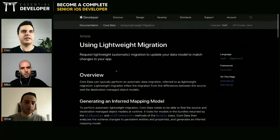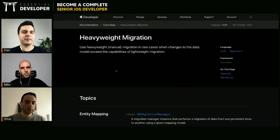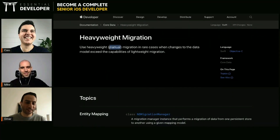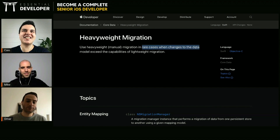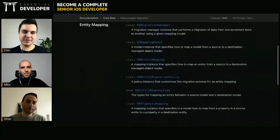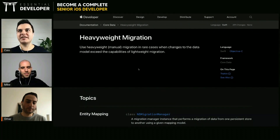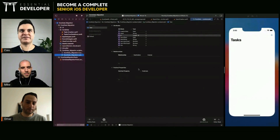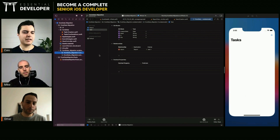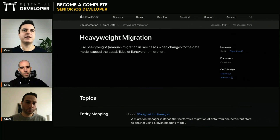It has some documentation here. But if you want a heavyweight migration, you have no documentation. In rare cases, when changes to the data model exceed the capabilities of the lightweight migration, we have no good documentation about it from the official source. So we cannot use lightweight migration when we are splitting an entity into multiple entities — we need a custom migration, what they call a heavyweight migration.